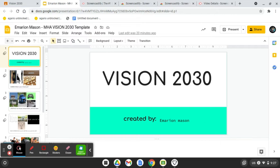Hello, my name is Martin. I attend Muskegon Heights Academy. I'm a sophomore. This is my Vision 2030 board.